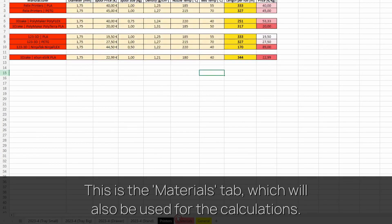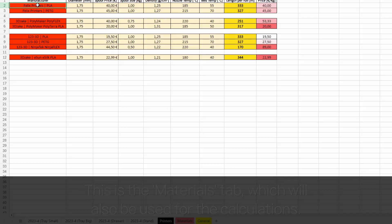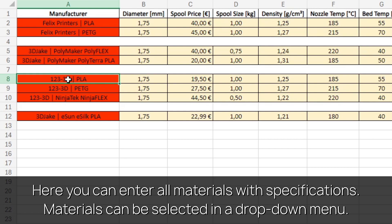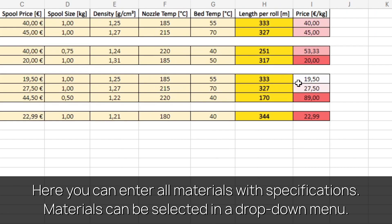This is the materials tab, which will also be used for the calculations. Here you can enter all materials with specifications. Then, materials can be selected in a drop-down menu. This also applies to the printers you filled in.